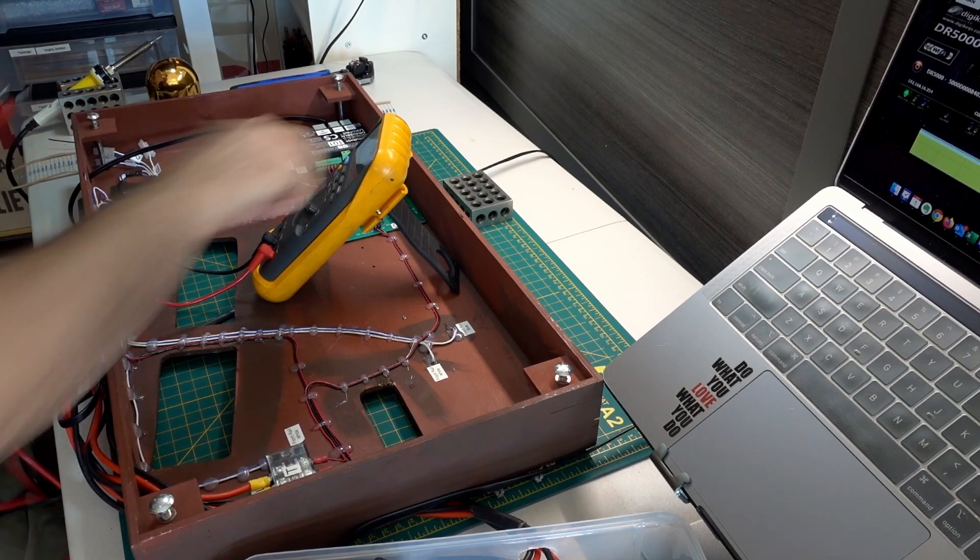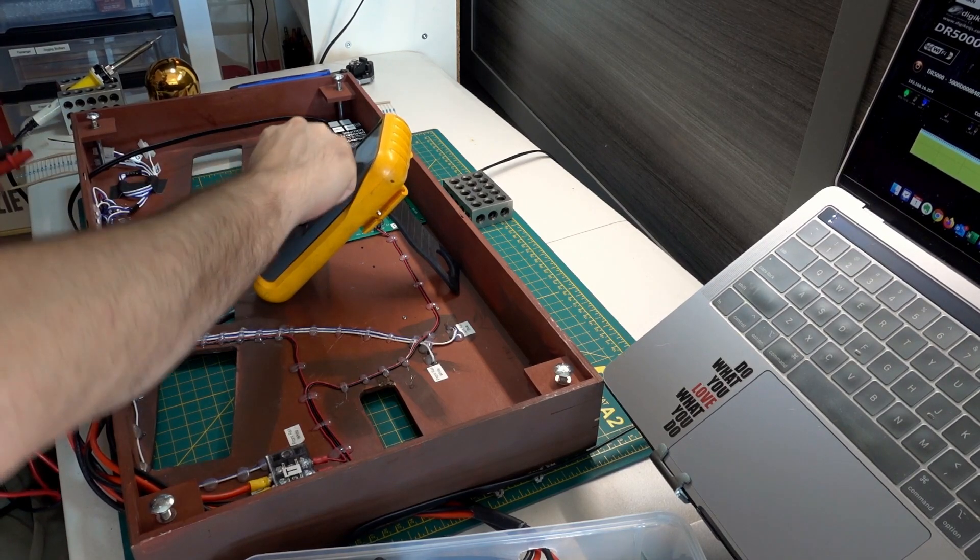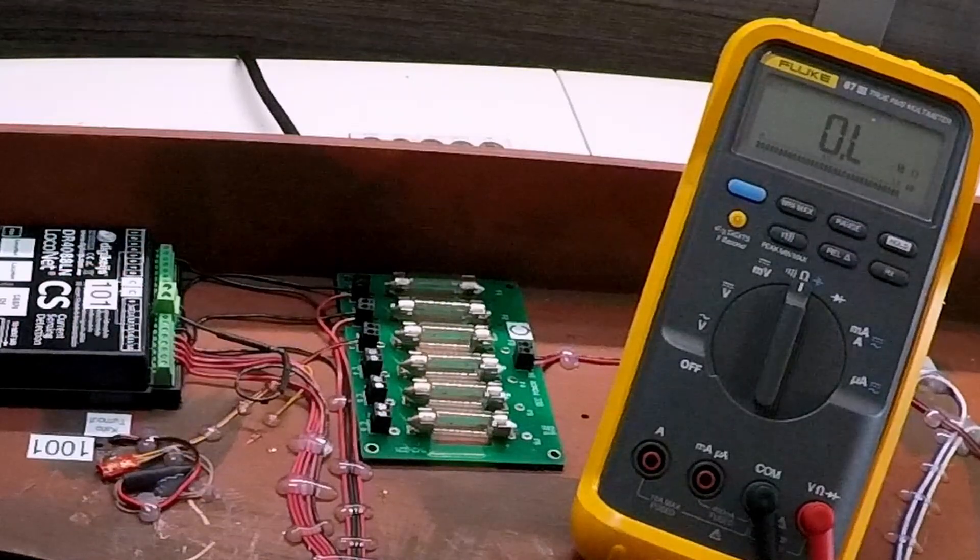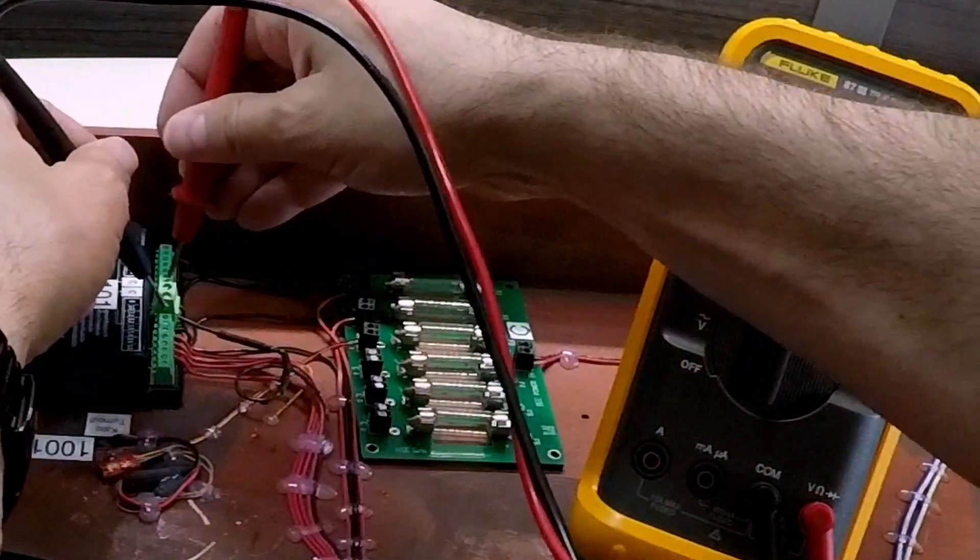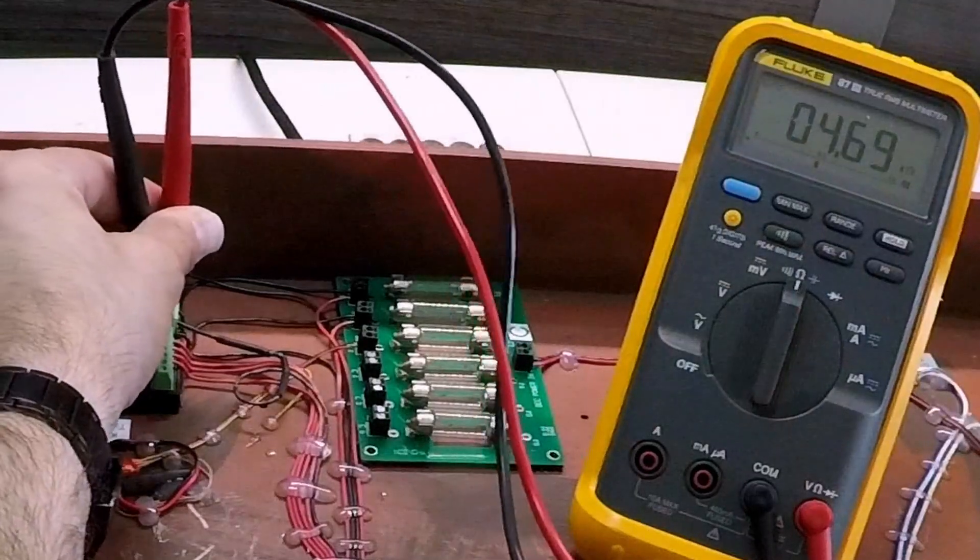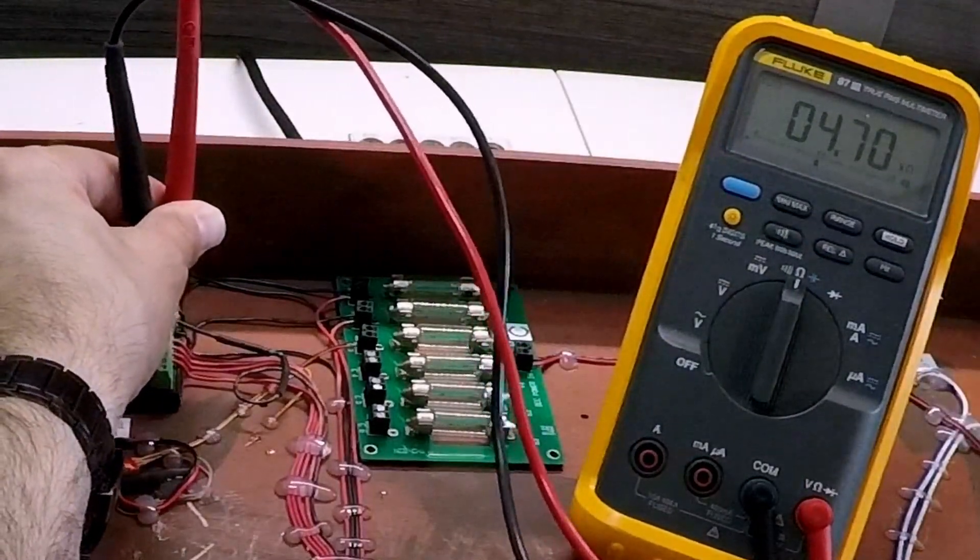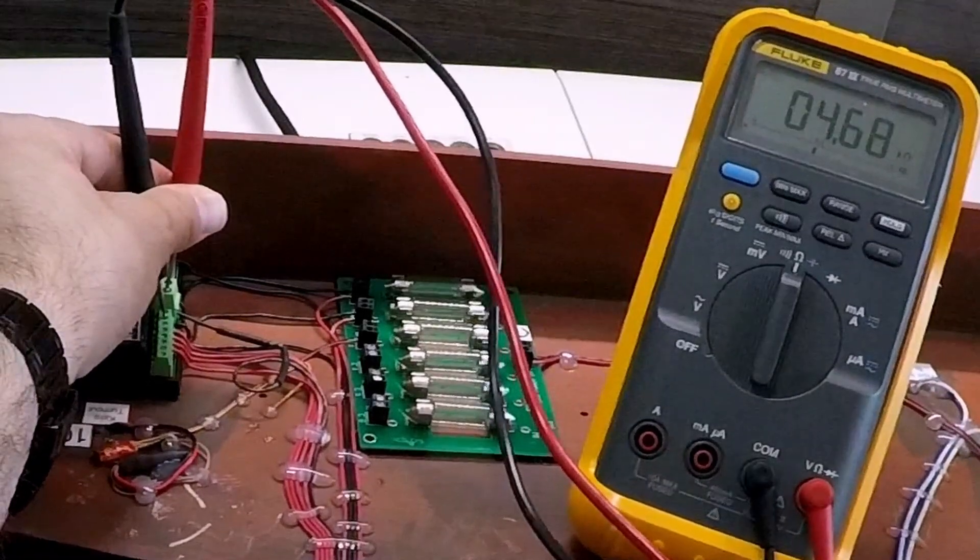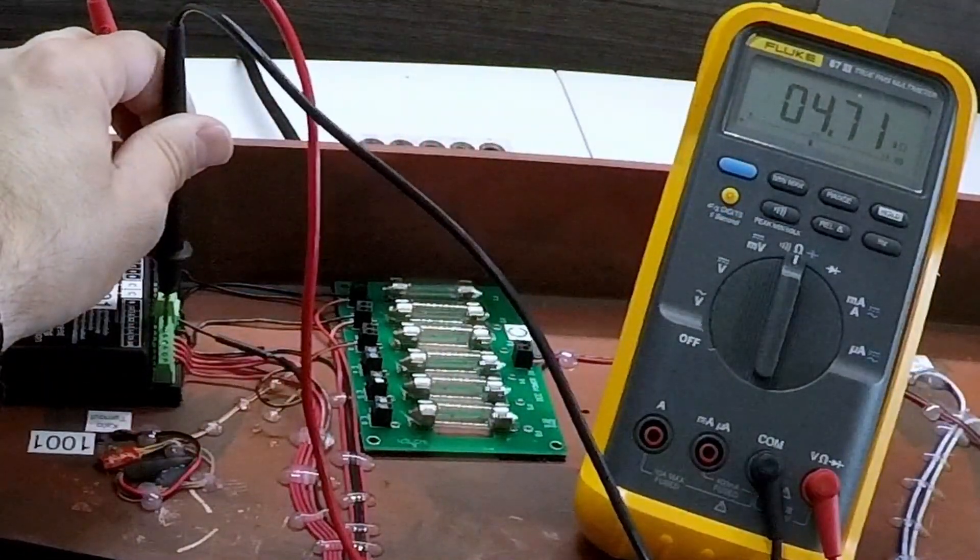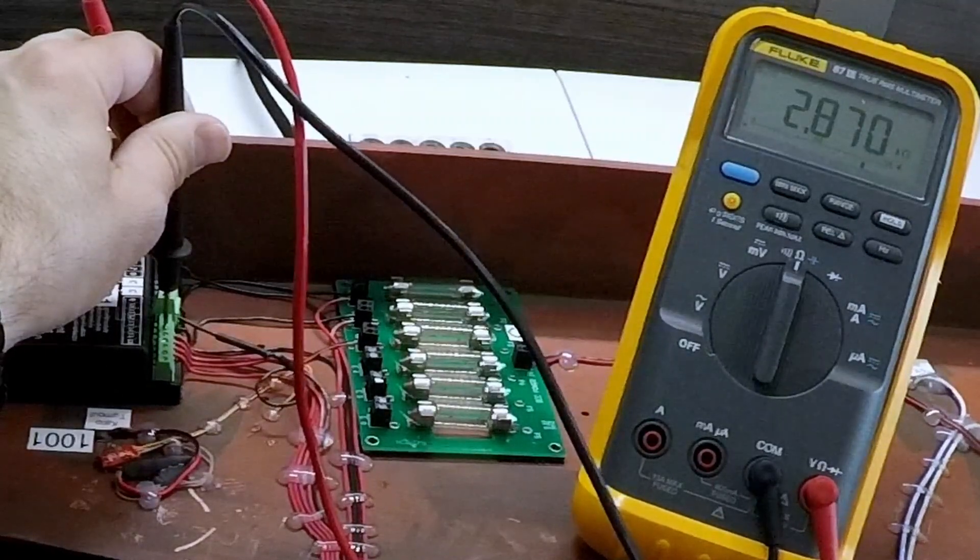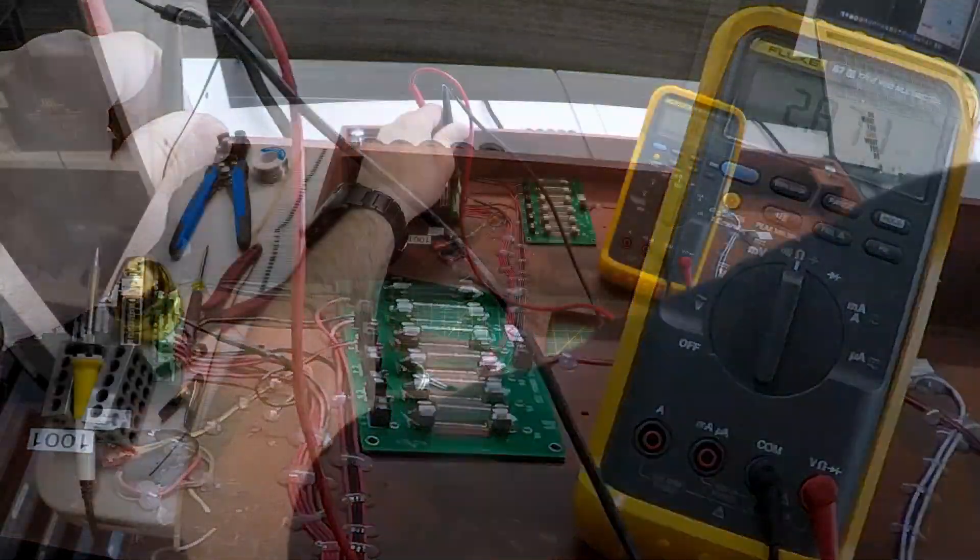First thing we'll do is we'll just check to see if we've got resistance. So it goes from 4.72 kilo ohms. When I press the button it drops.